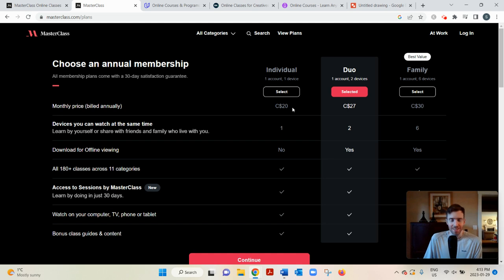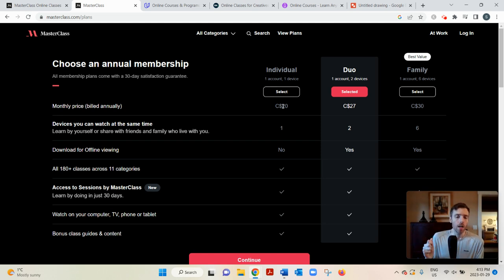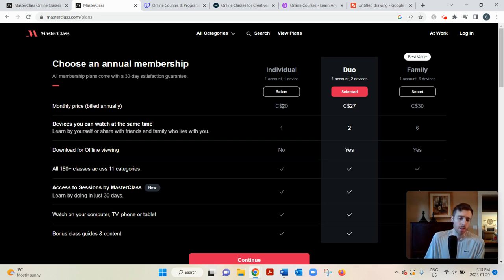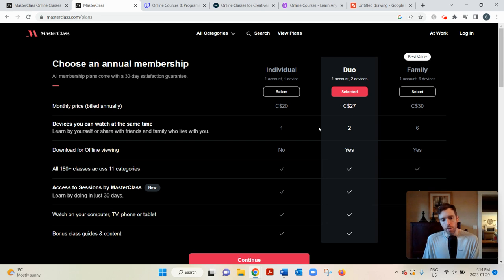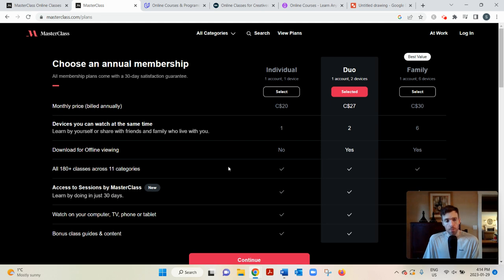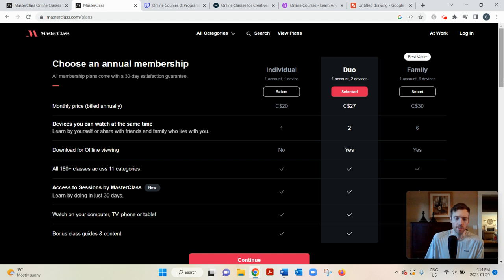So this is in Canadian dollars, but it's actually the first one's $15 US per month, but you actually pay on a per year basis. So it's $180 per year. And then it goes up from there. And the difference between the pricing plans is with the duo and family, you can have more than one device and you can also download for offline viewing. That's the only difference. All the features and stuff are all the same.